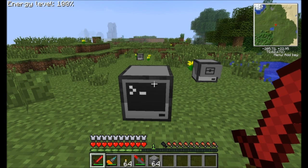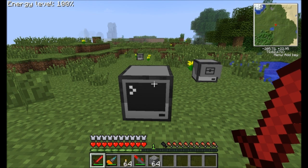Hello everyone, this is Direwolf20 and welcome to the ComputerCraft tutorial series episode 7. Today I'd like to cover some new types of variables that I didn't touch on in the past. I'd like to talk about arrays and what they are, and then I'd like to get into command line arguments that you can use to pass information to your programs directly from within the command line.